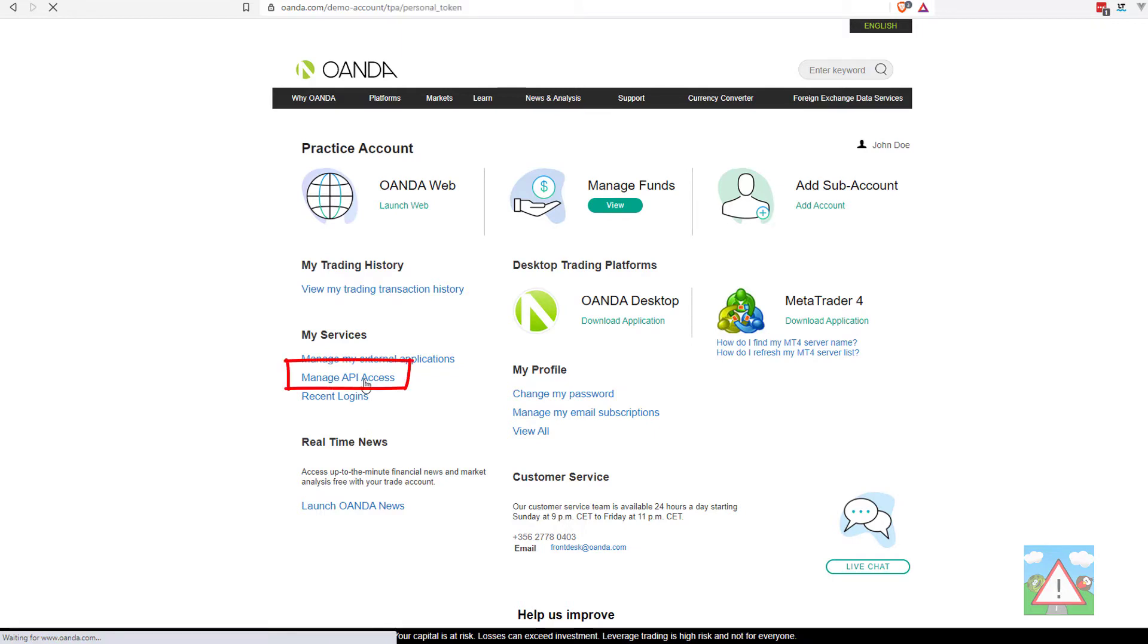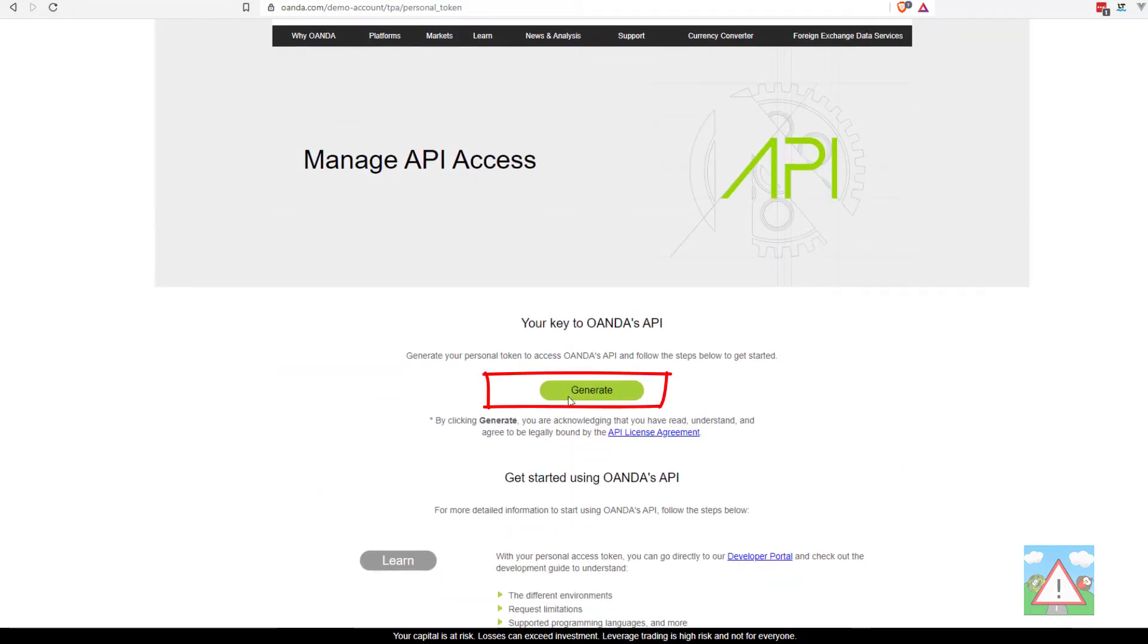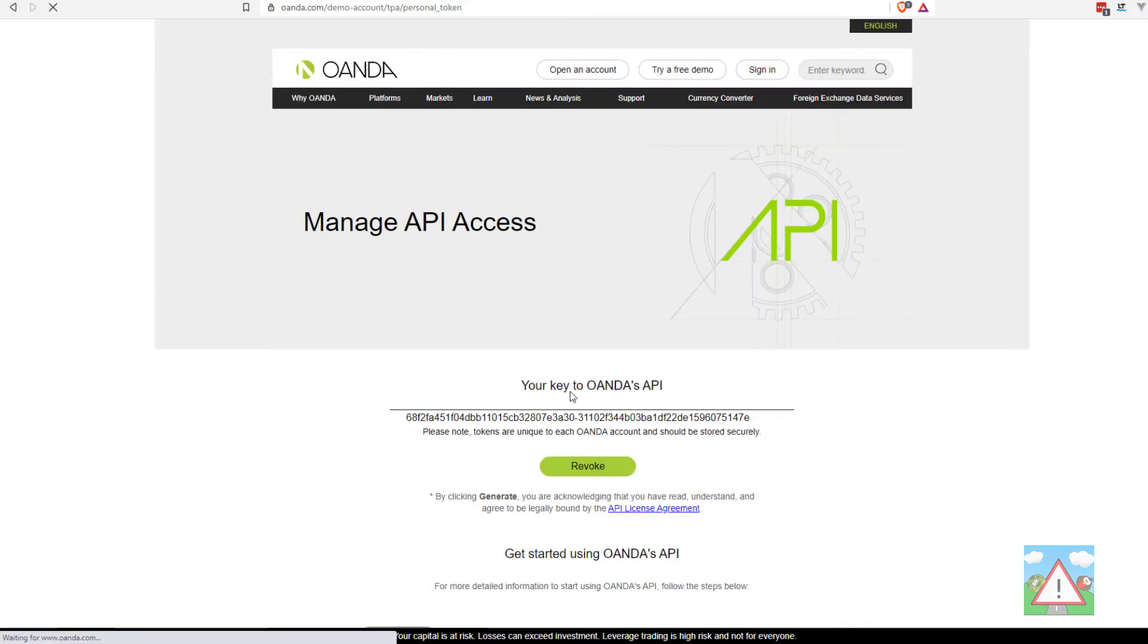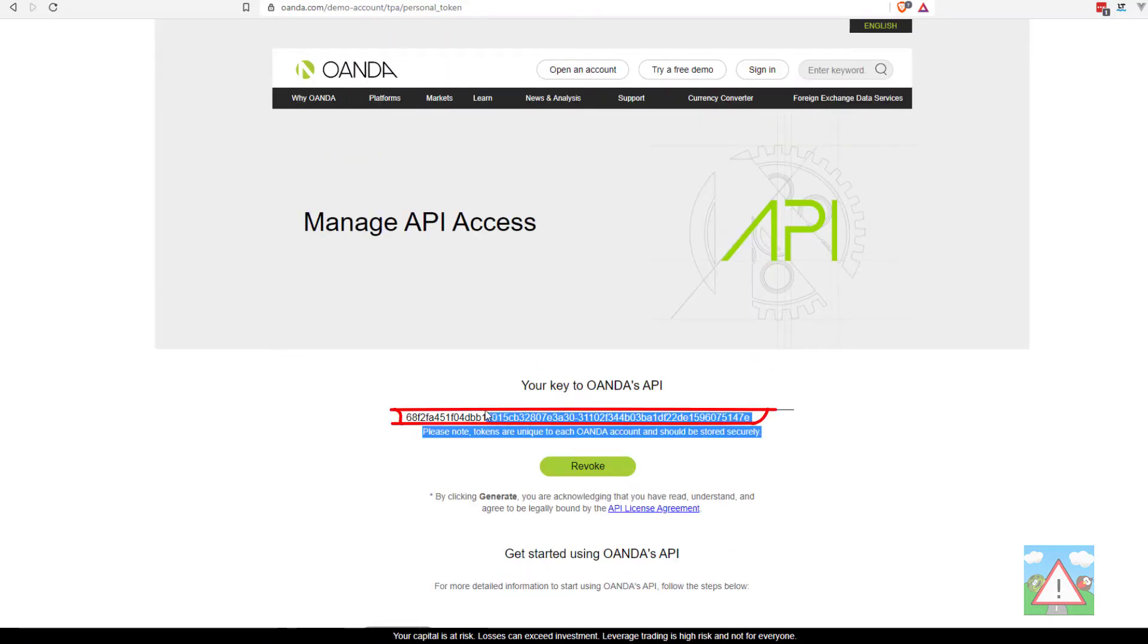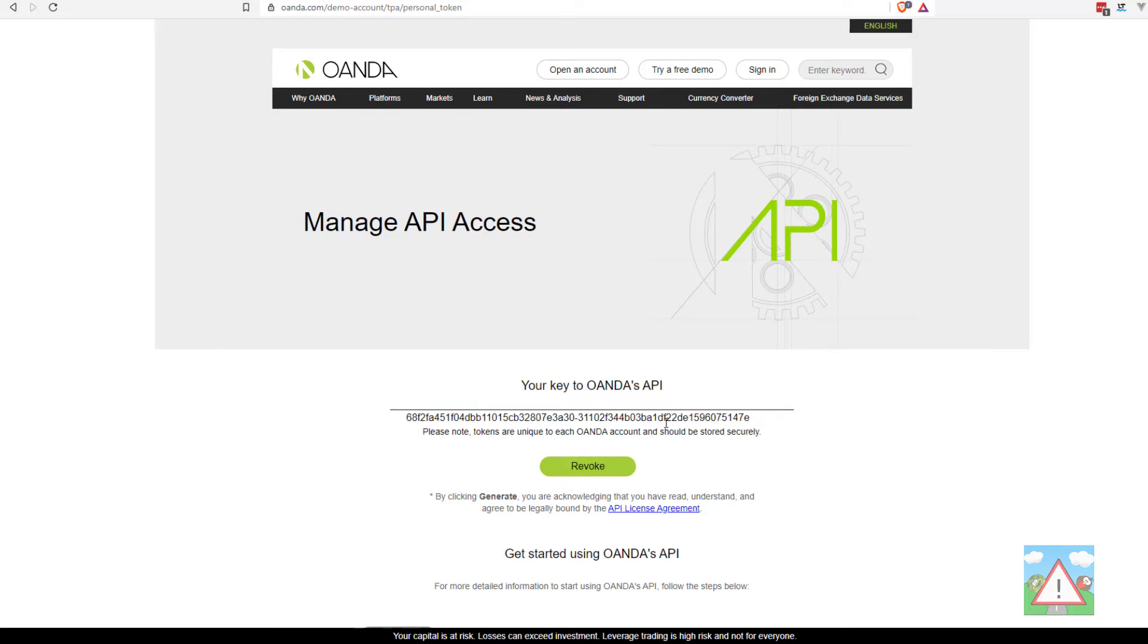Click on manage API access and now you need to click on the green generate button and that will generate your API key. You can see my API key here. You need to copy that API key and paste it somewhere secure because we're going to be using that key to access Oanda's API.